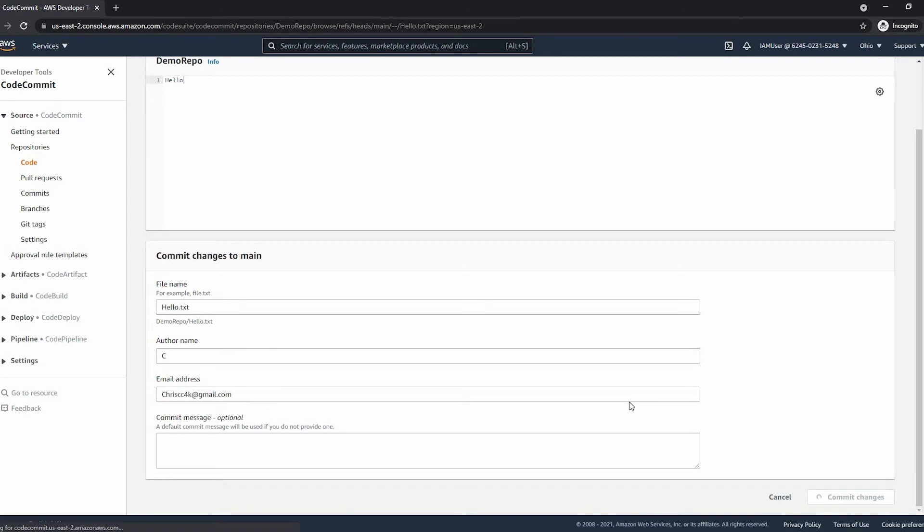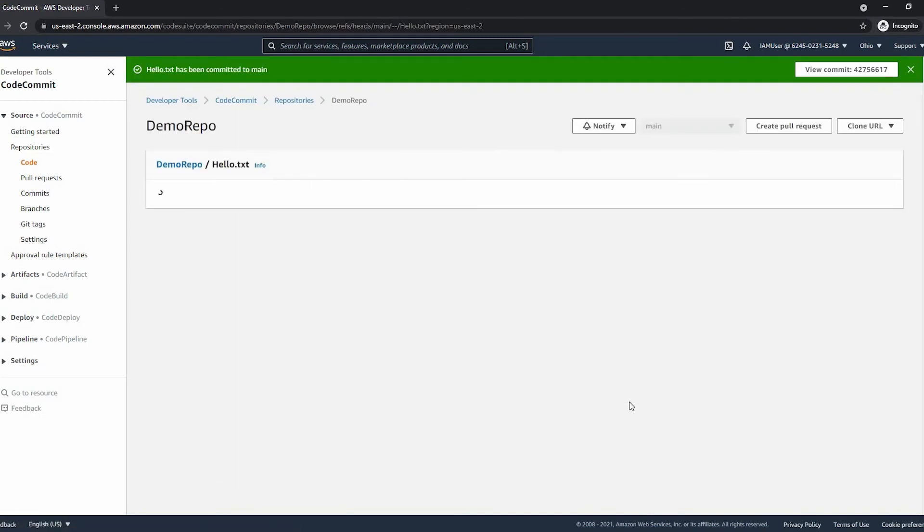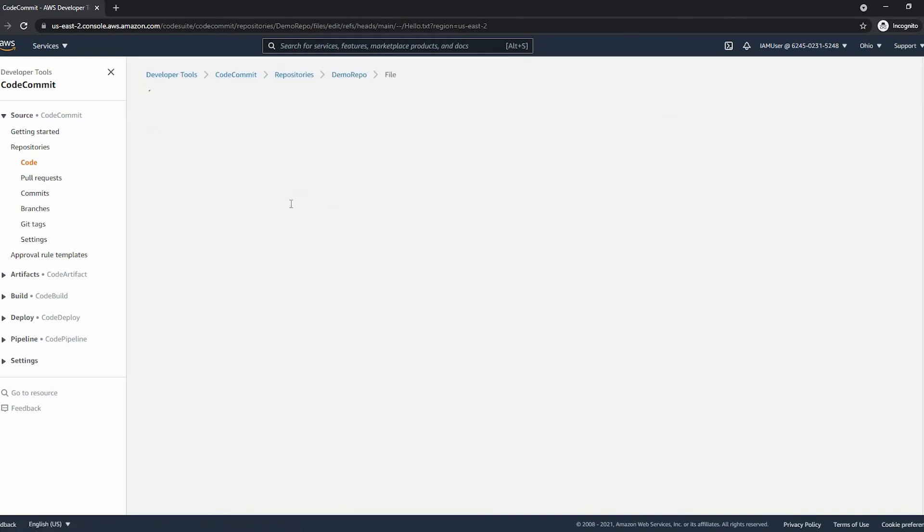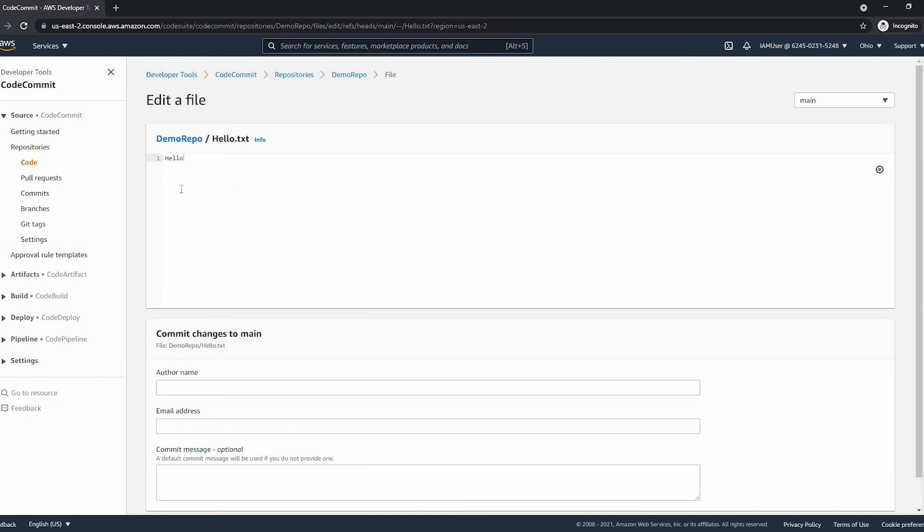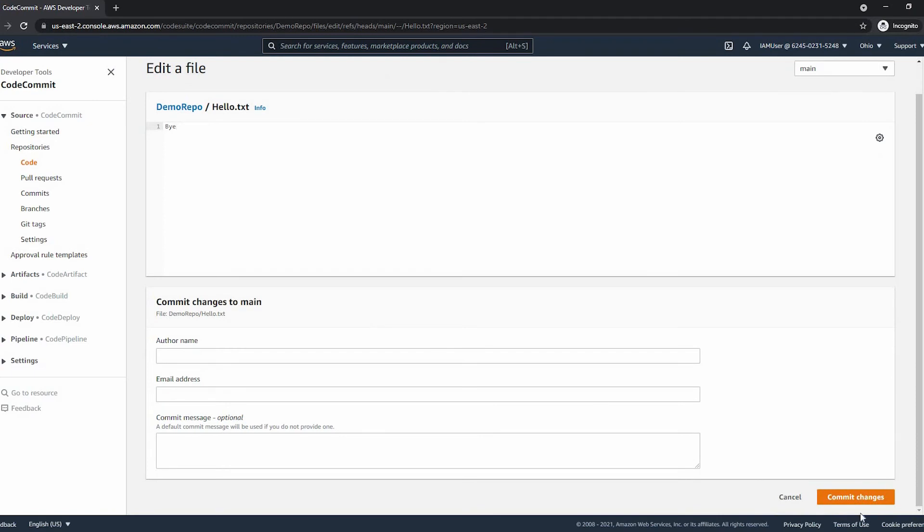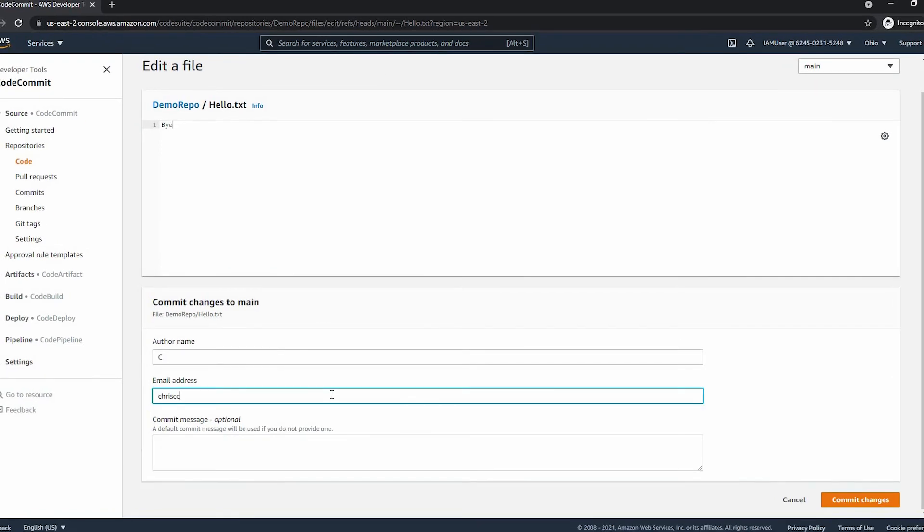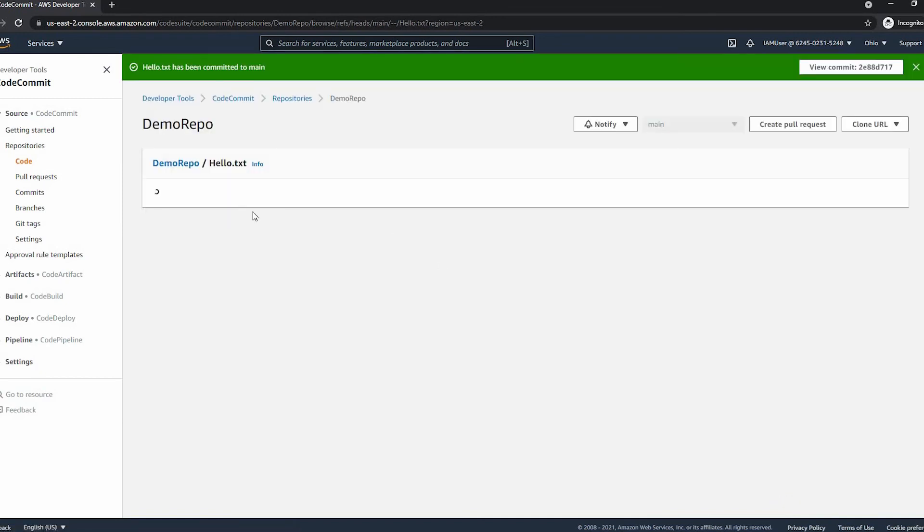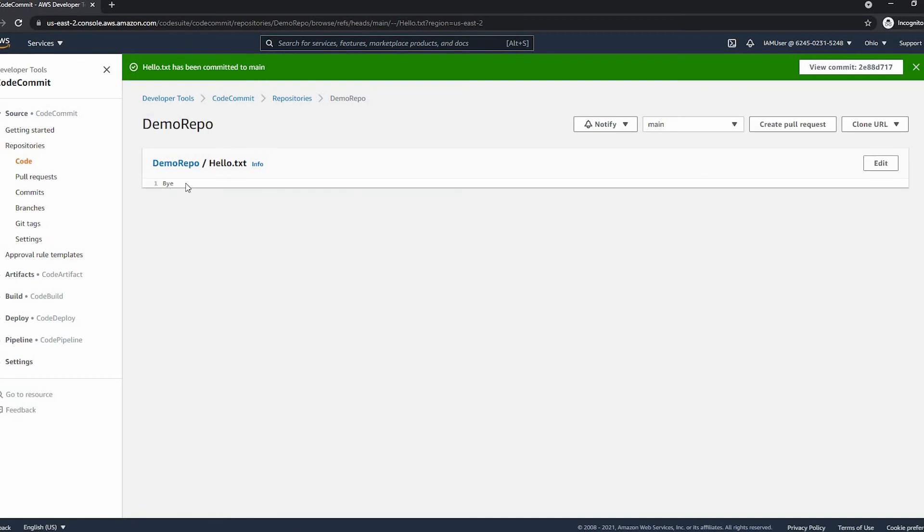As you can see, now we have the hello text document and we can edit it. I'll change this to something like bye so we know that it has been changed, and we have to put our author name and email address again. Finally, we are able to commit the changes, and as you can see it has changed to bye.